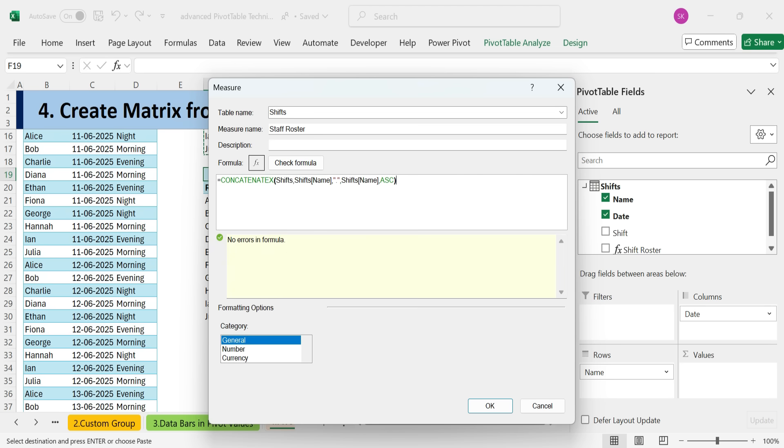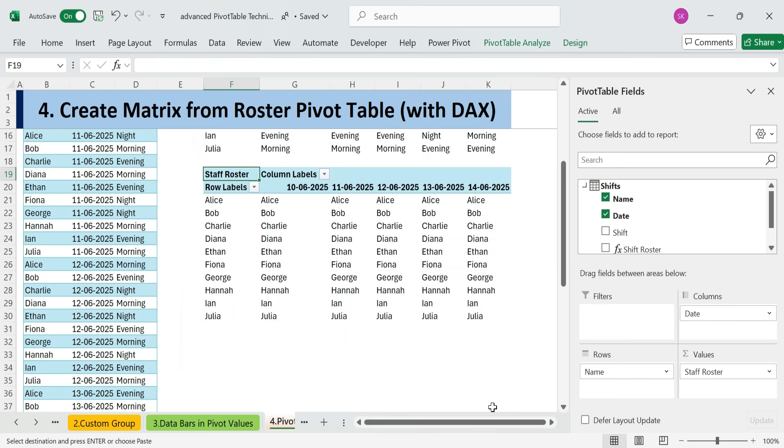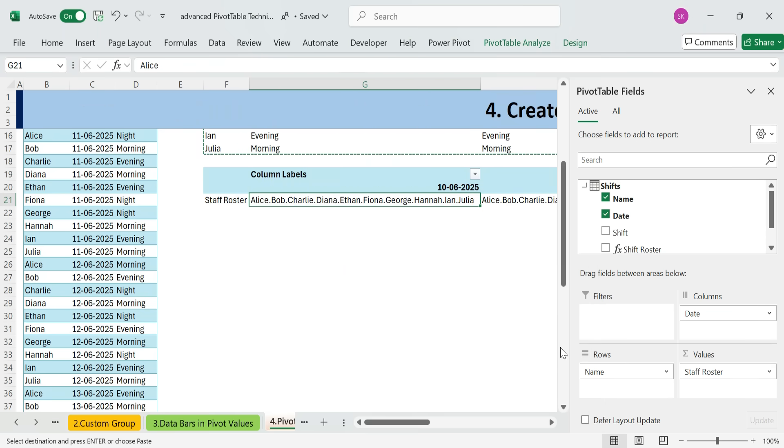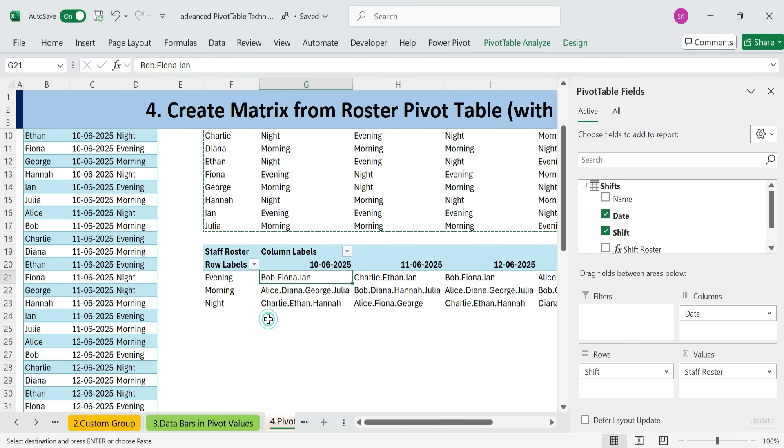And for sorting, we'll sort by employee names in ascending order. Close the parentheses. Check for any errors. Looks good. Click OK. Now, instead of placing name in the rows area, we'll place shift.